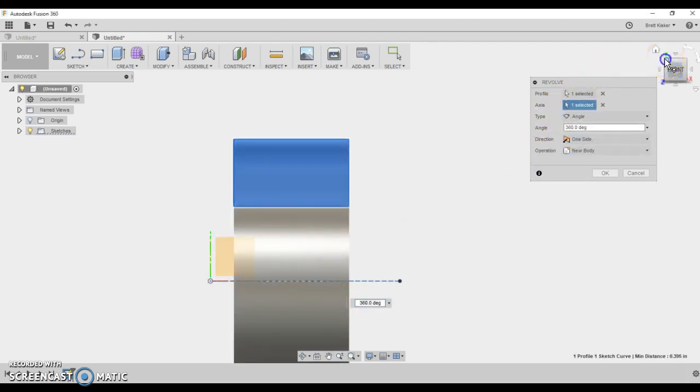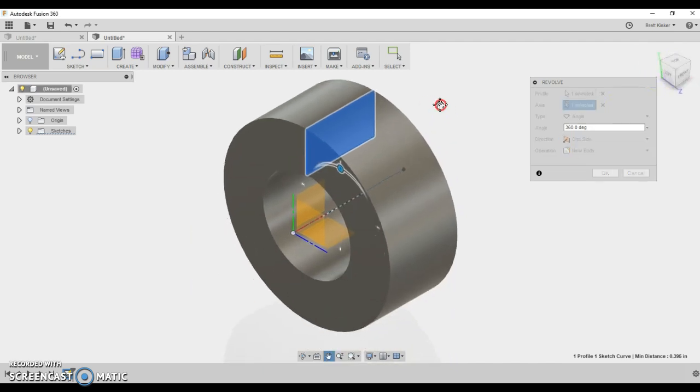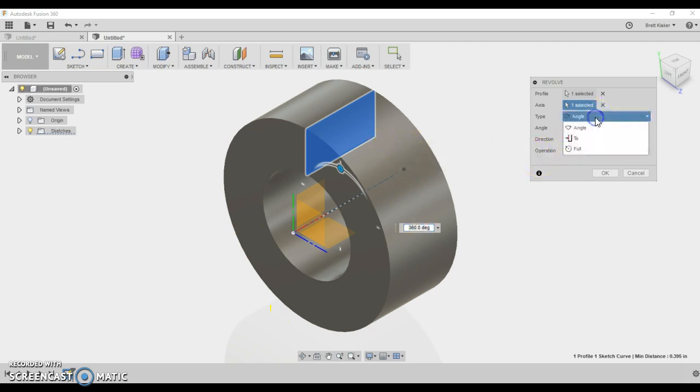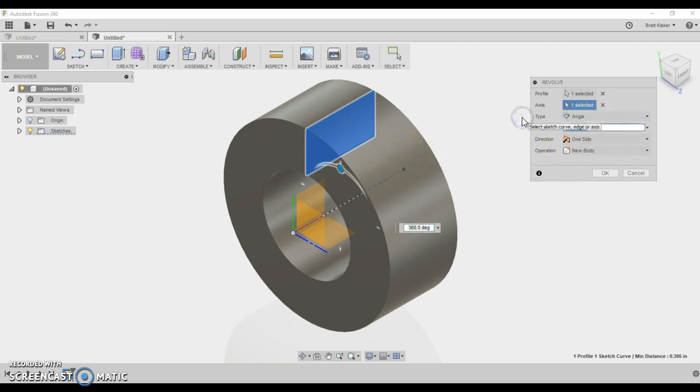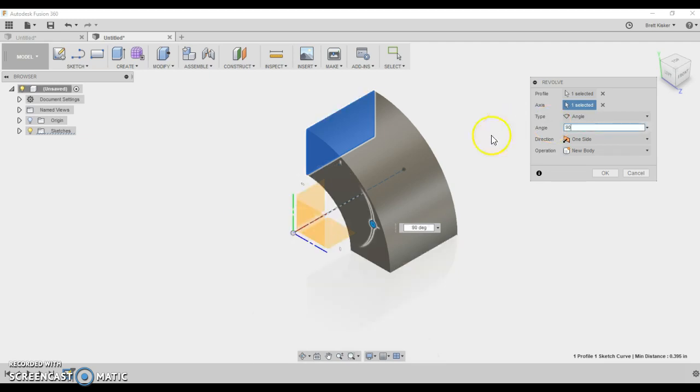Notice what happens whenever I do that. Let's come and look at a good view of it. What it does is it takes that rectangle and it sweeps it all the way around that axis, and I can choose different things, like maybe I want to go all the way around. Maybe I only want to go a particular angle. Maybe it's only 180 degrees that I want to go, or maybe perhaps it's only 90 degrees that I want to go.